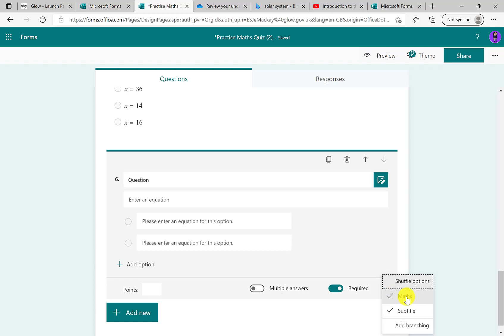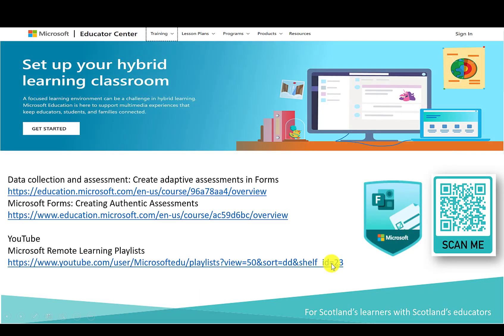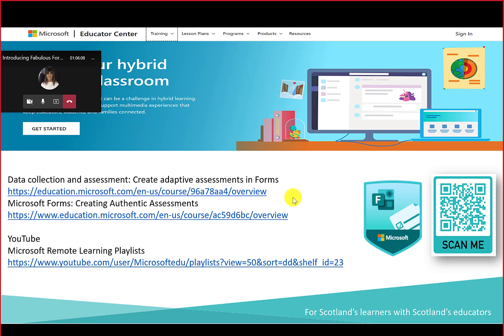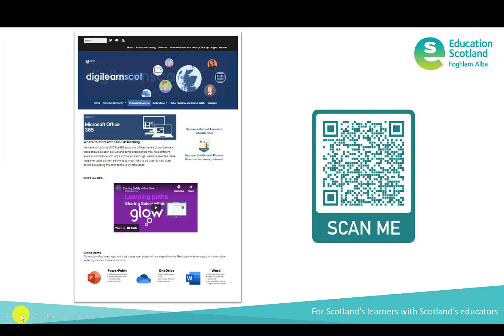We're not looking at branching today as this is an introductory session. If this has been useful and you'd like to learn more specifically about Teams, there are Microsoft Educator Center courses available. You can access the Microsoft Educator Center from the Glow Scotland Launchpad — bottom left-hand side. There are learning pathways, professional learning material, and badged courses, none of which have a cost — it's all free, but you'll need to sign up with your Glow account.